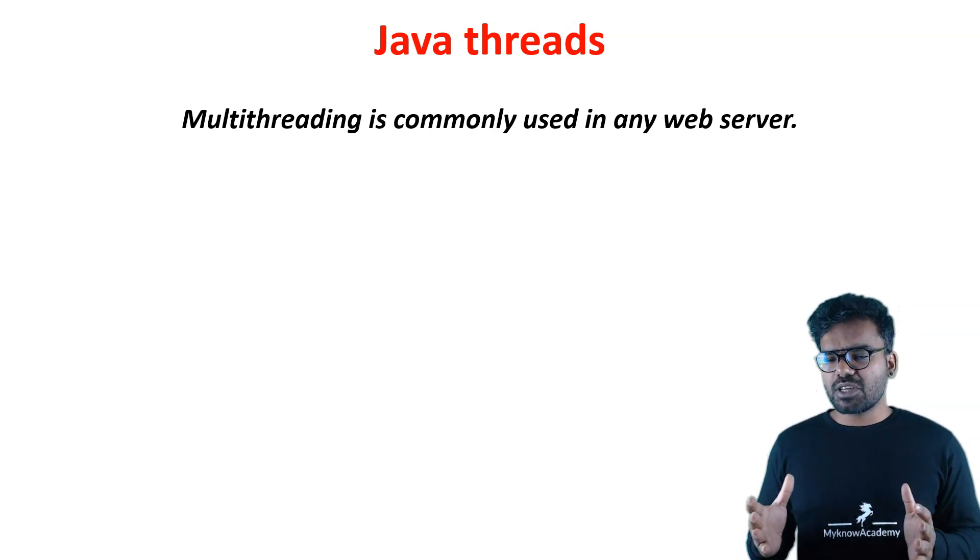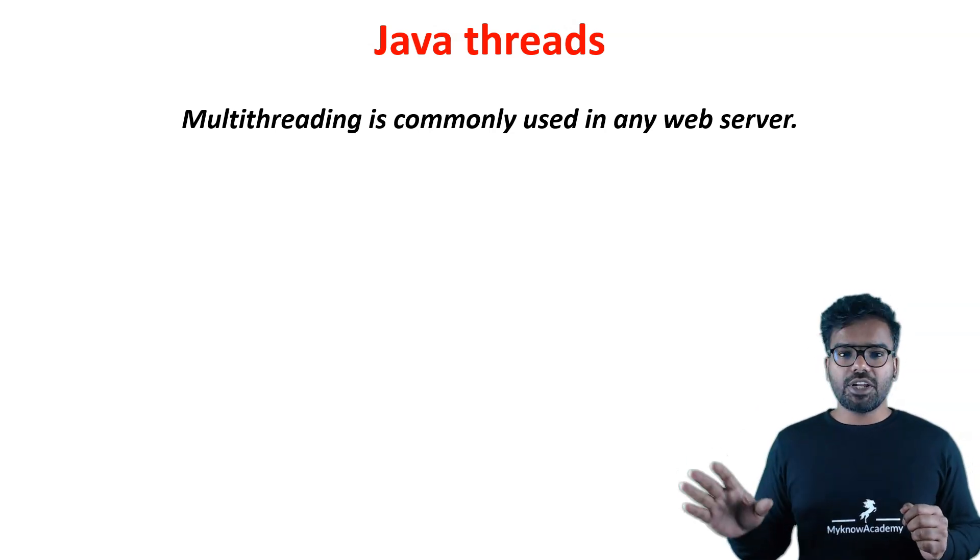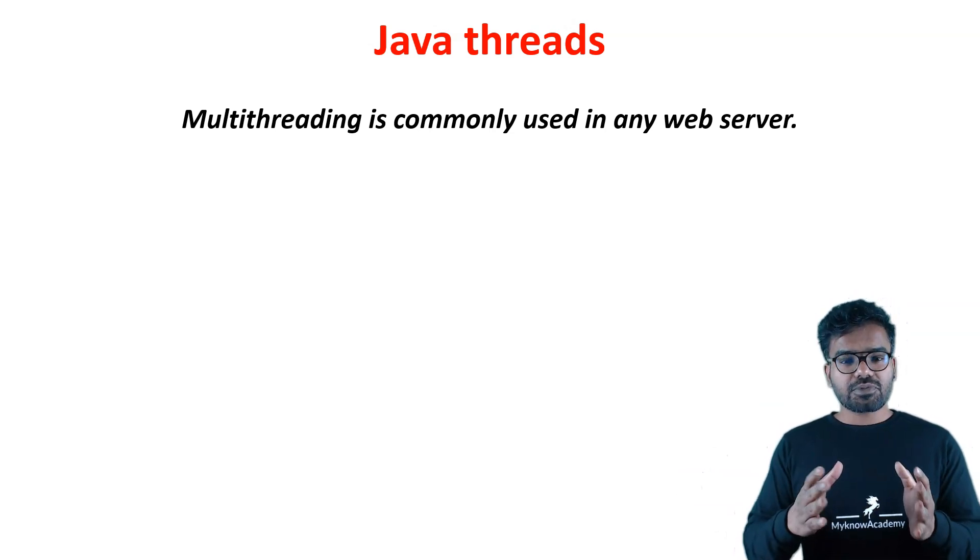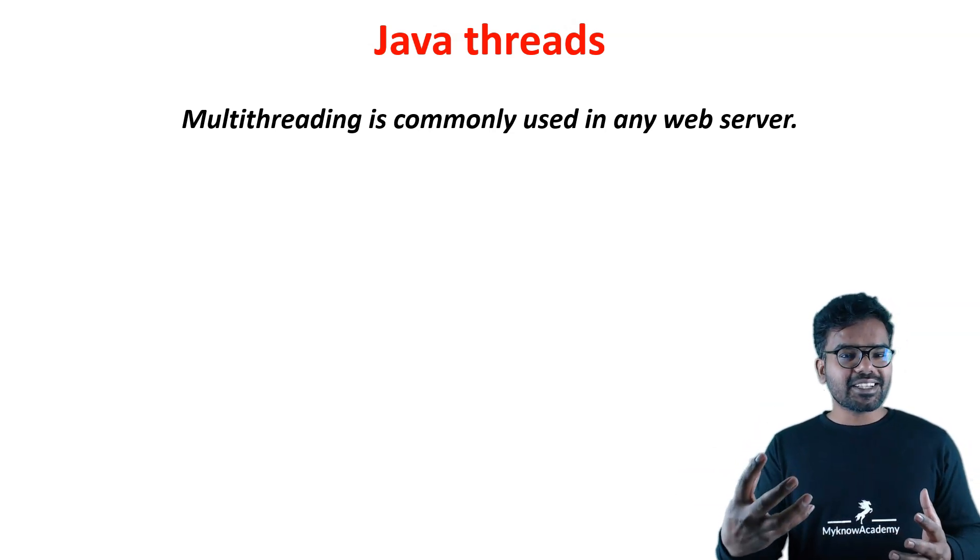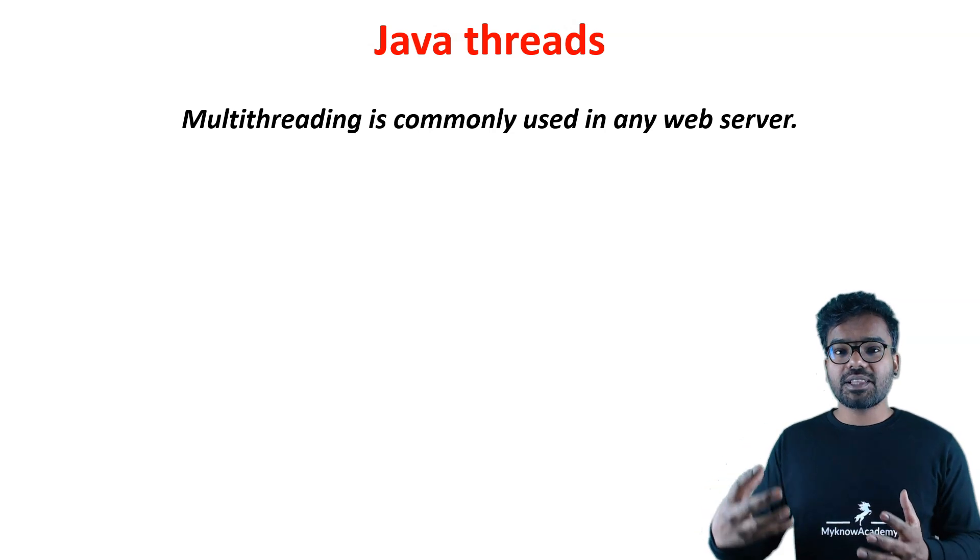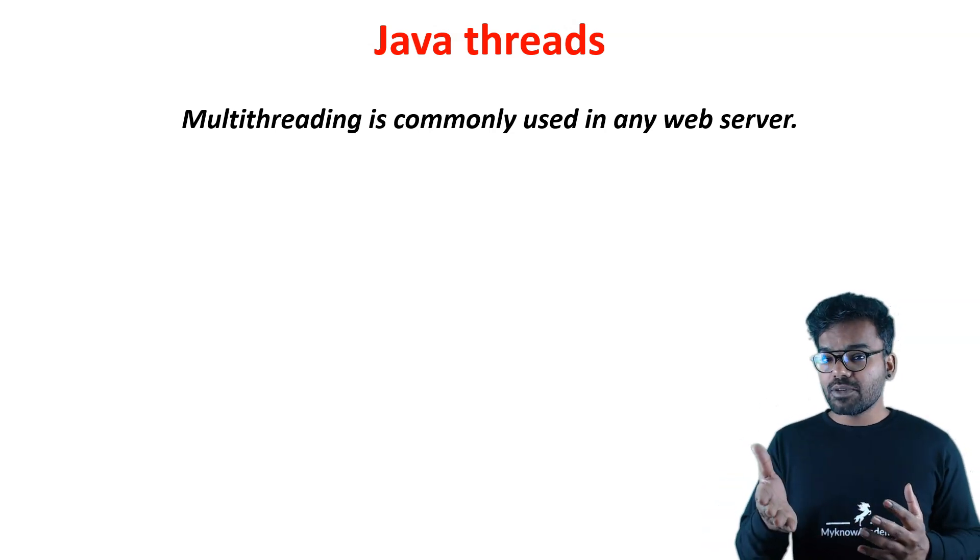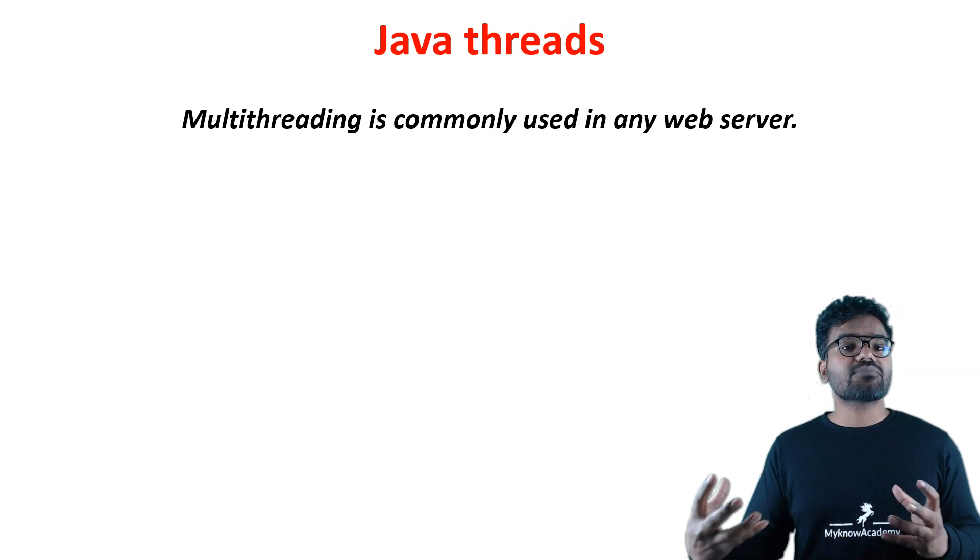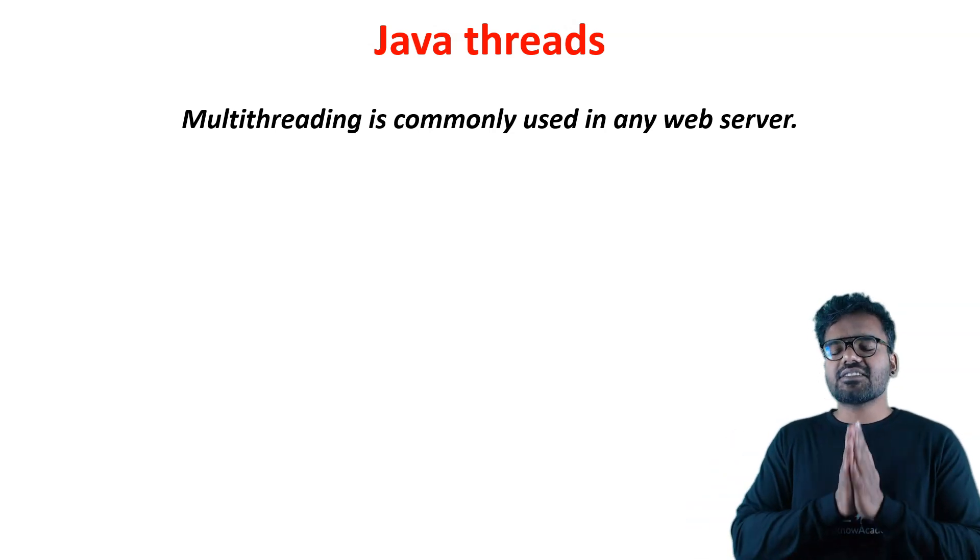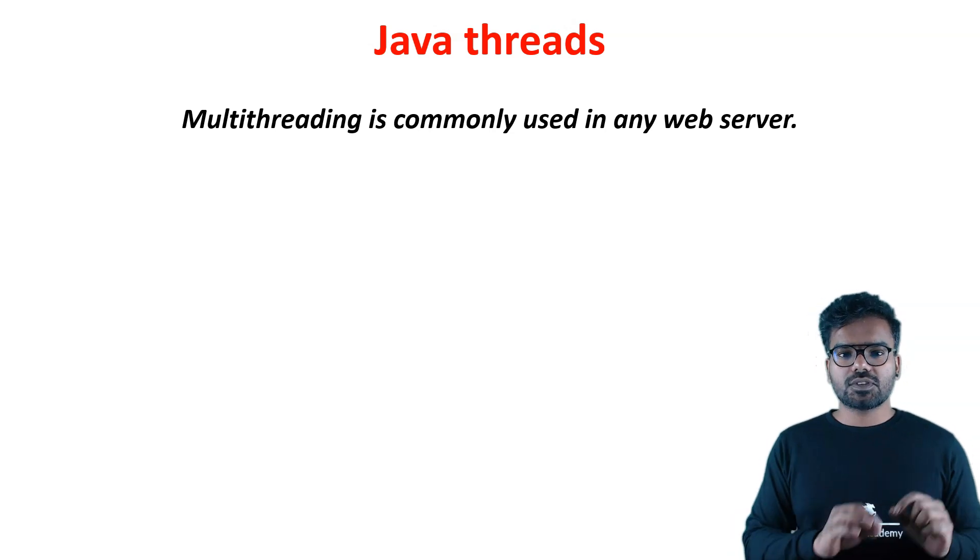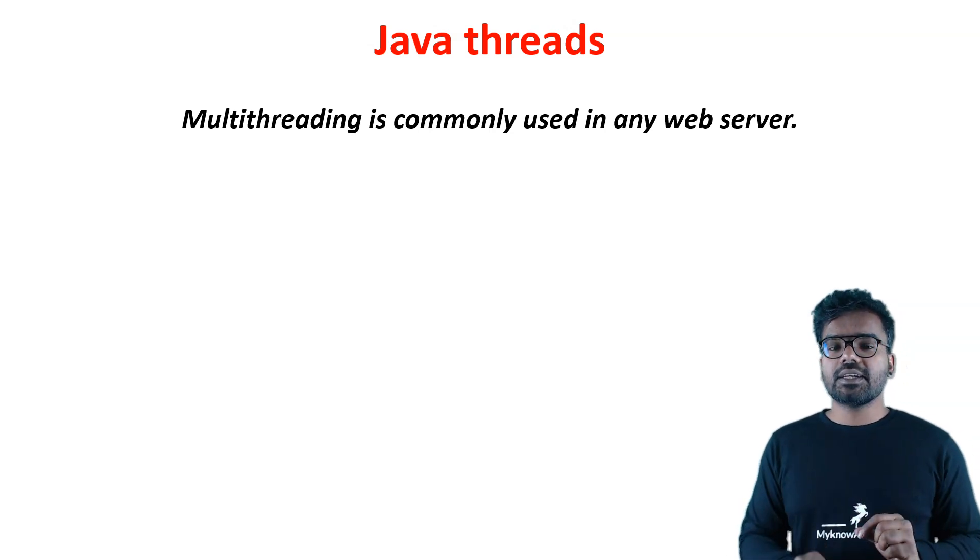For any web server, multi-threading is commonly used. Why is multi-threading commonly used? Because a lot of users will be using that server. A lot of users will be using the Pega application. I may be using, you may be using, so we will have separate threads that access the server. This is very common for all web servers.